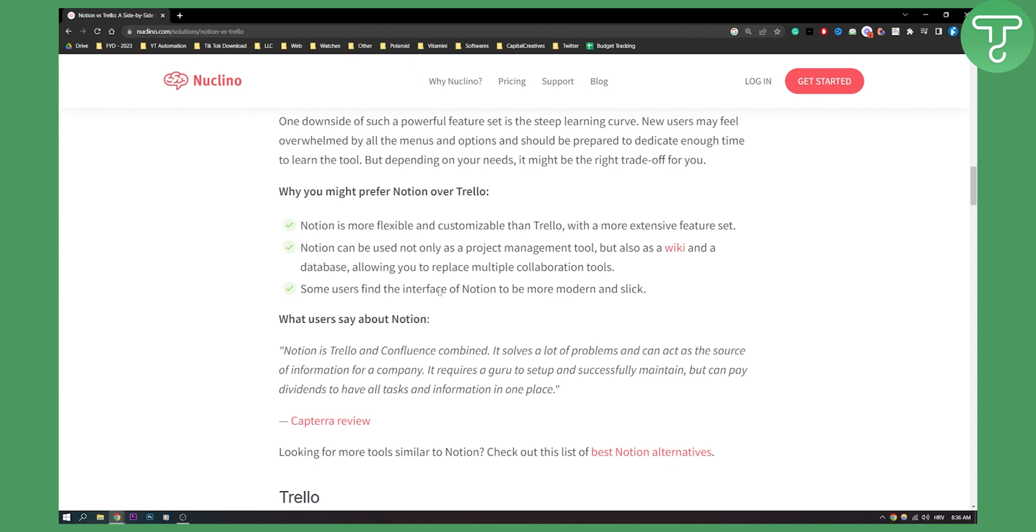Some users find the interface of Notion to be more modern and slick. While this is true, I would say it is a little bit harder to learn Notion because it has more features to offer.